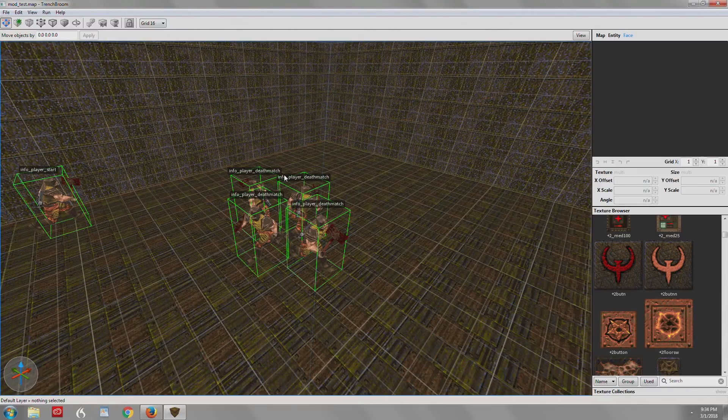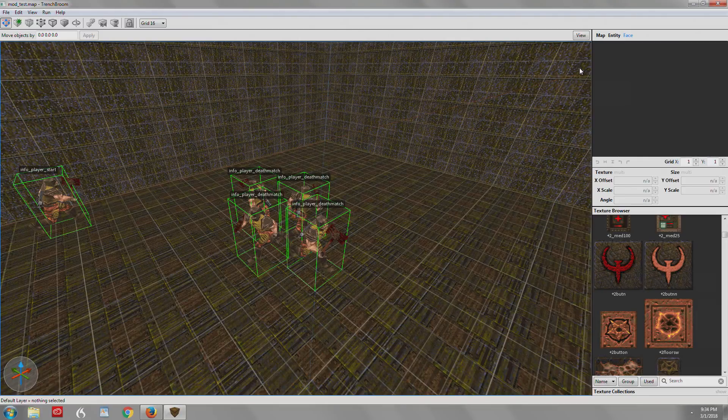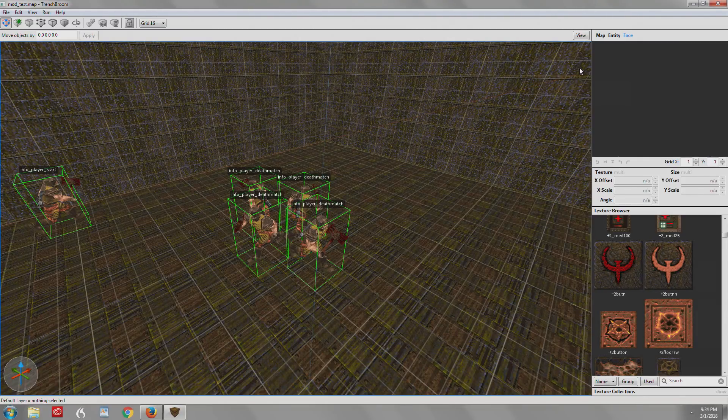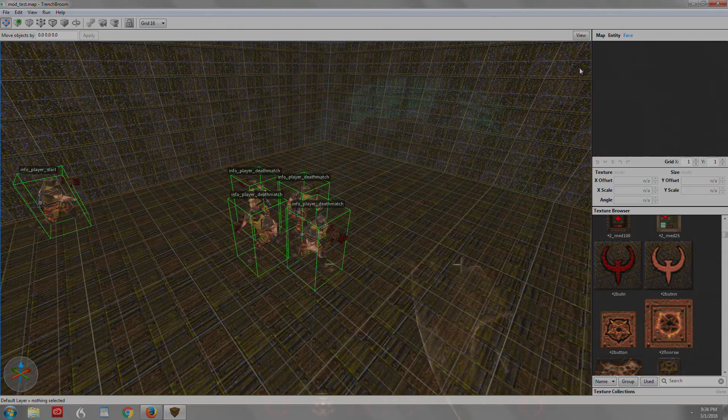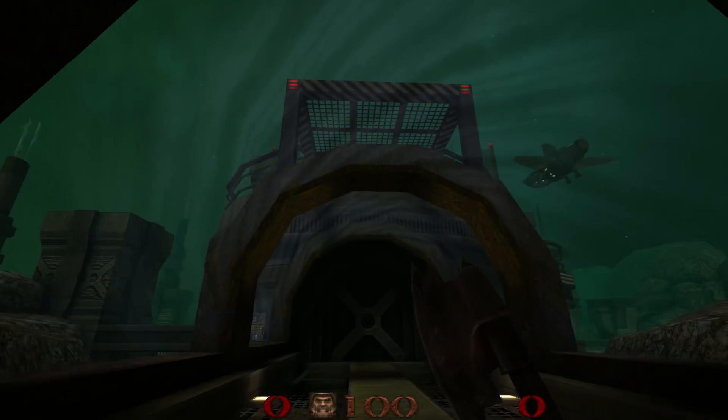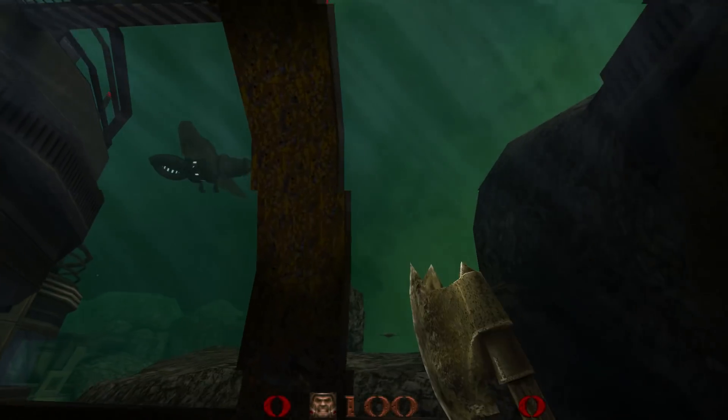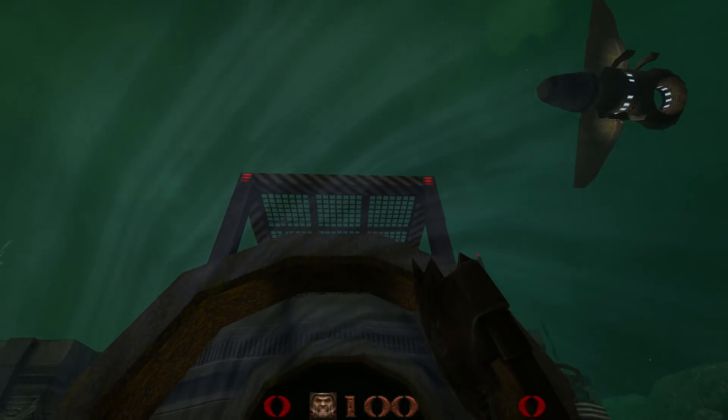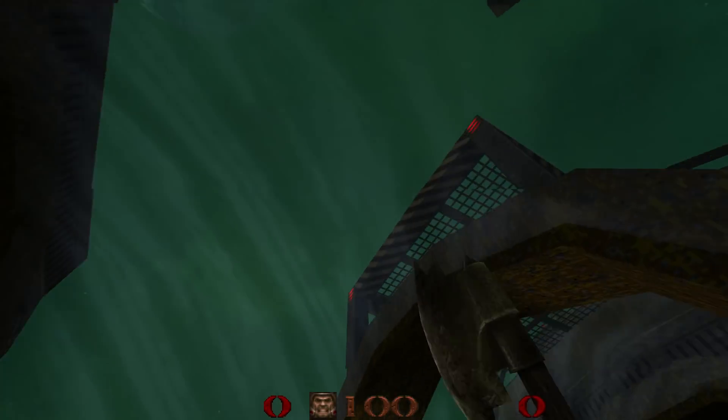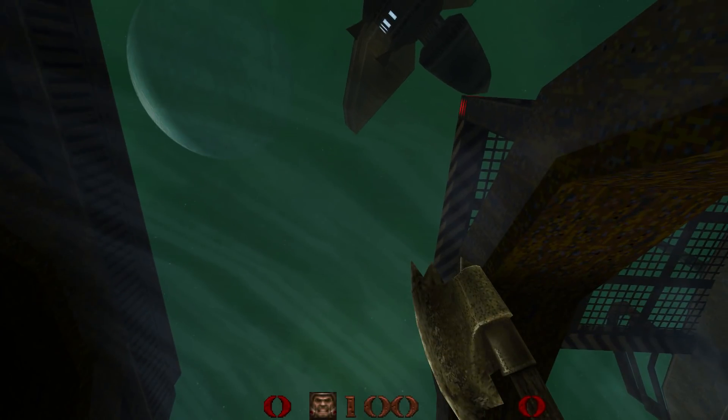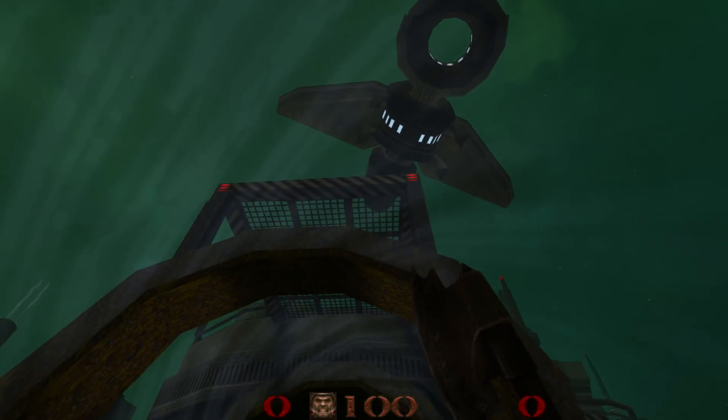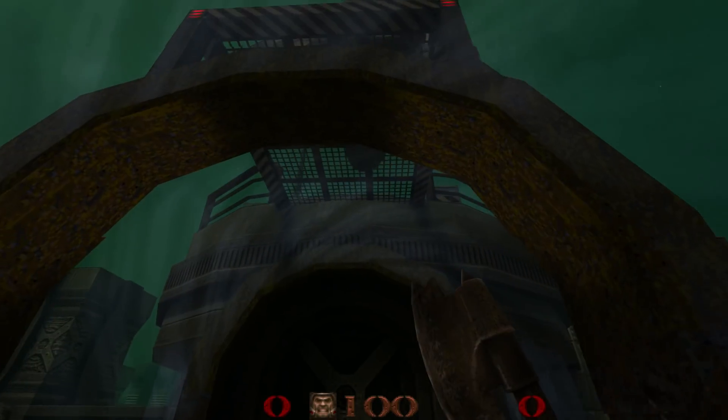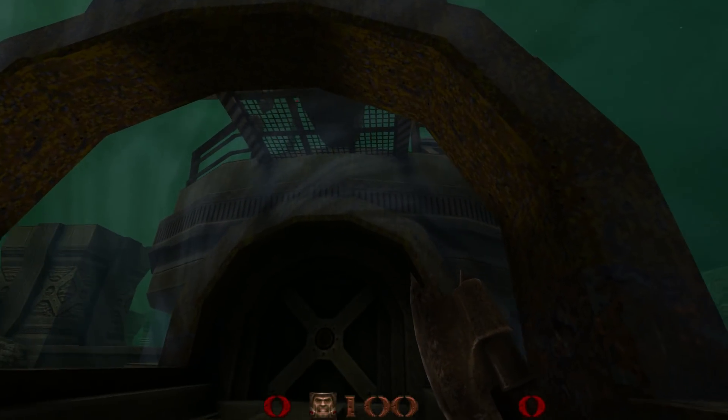So the next thing is a request from somebody in one of the comments of the quick start video. They wanted to know how to load up mods and work with mods. Now I can't give you all the details of working with, let's say, Arcane Dimensions because it's a huge mod. It's very powerful. It might as well be its own game.